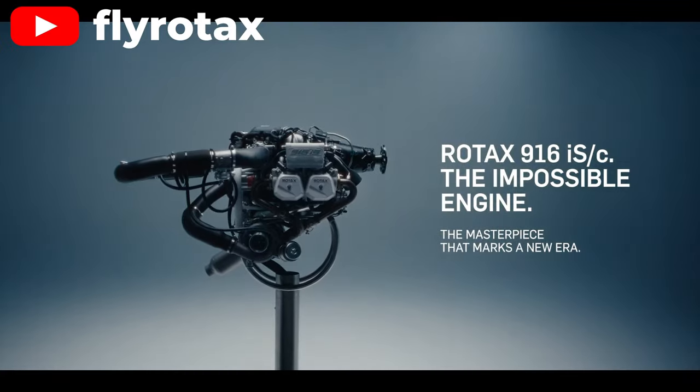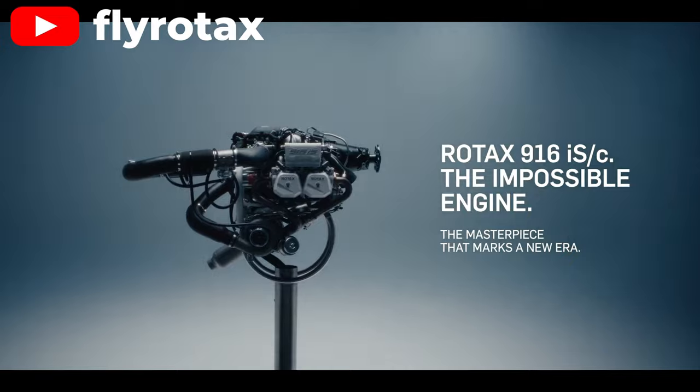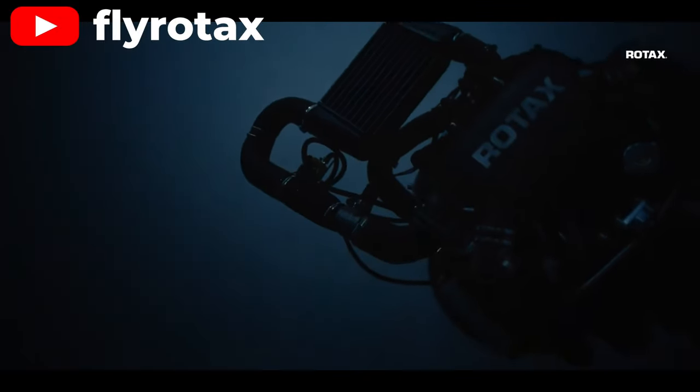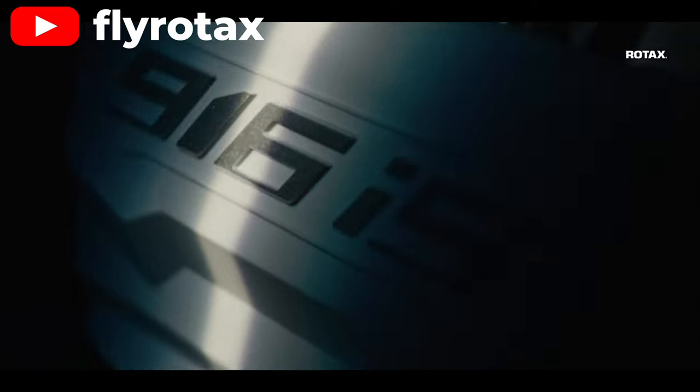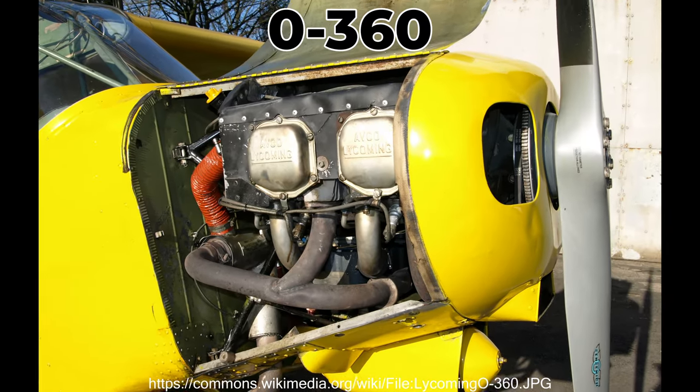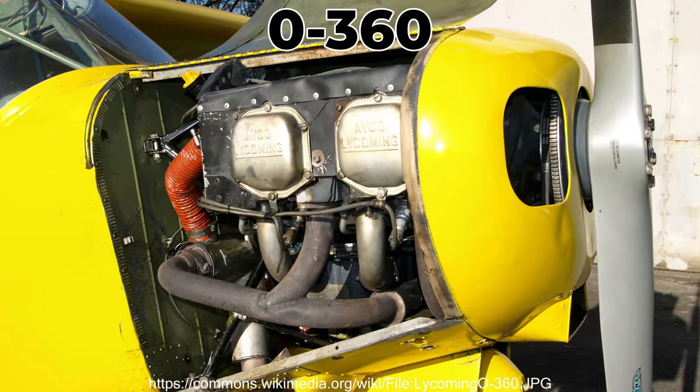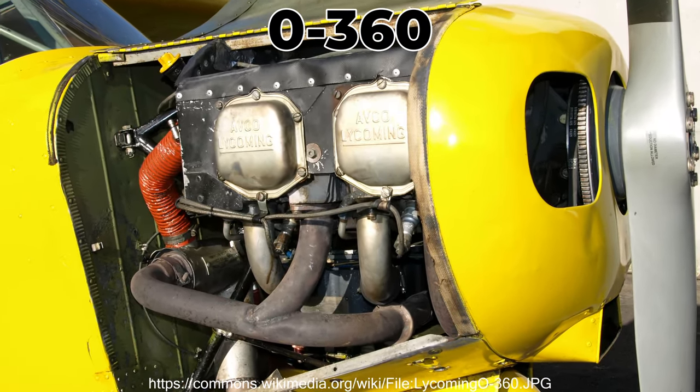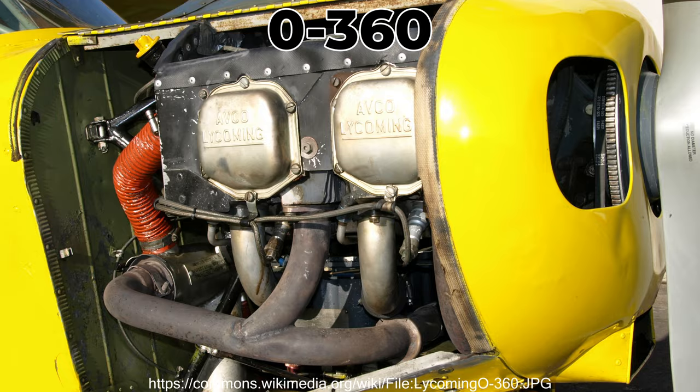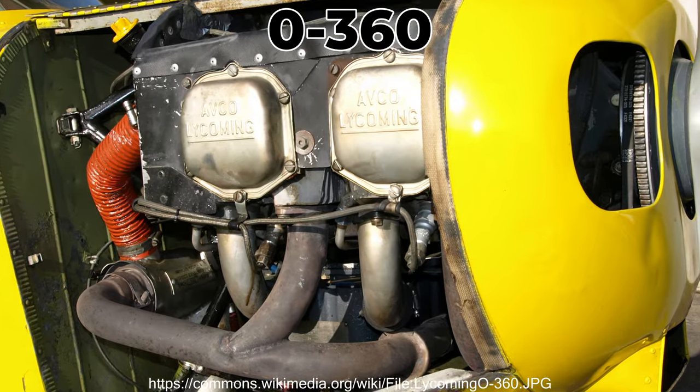Who is the 916 for? 160 horsepower puts it in a nice spot to compete with the 180 horsepower powerplant that frequently powers the Super Cub and other clones like the Carbon Cub.